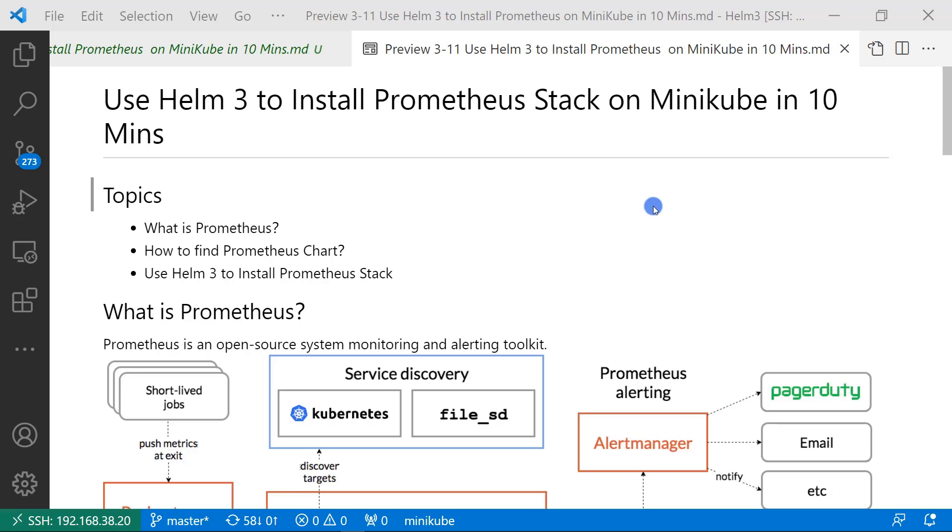Today, we are focused on using Helm 3 chart to install Prometheus stack on Minikube in 10 minutes.